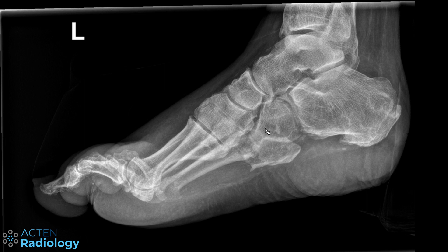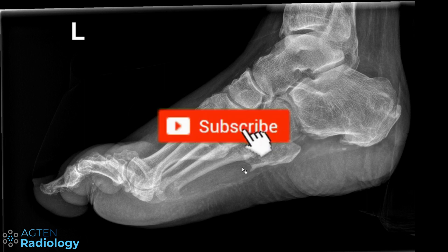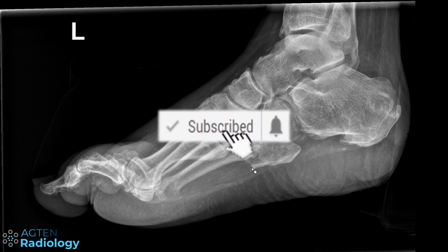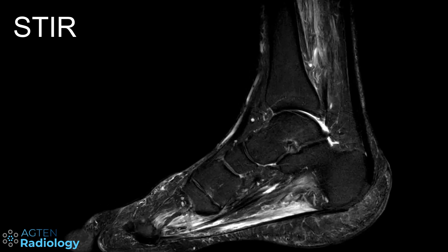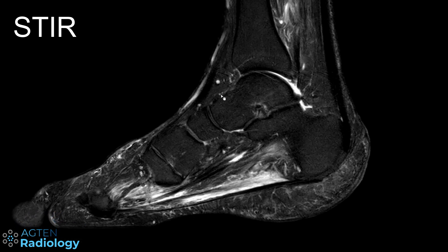This is the same case I showed earlier — it's a diabetes patient who already had an amputation in the past. The reason they did the MR scan was to rule out abscess and osteomyelitis, because he has persisting wound defects at the level of the heel and lateral midfoot.